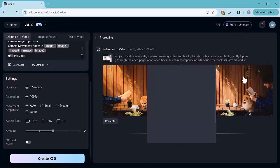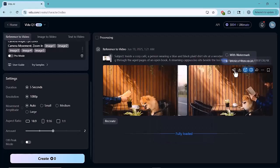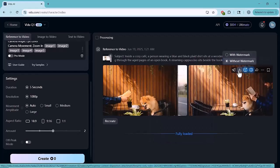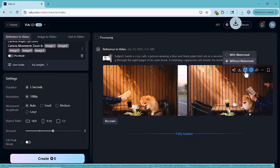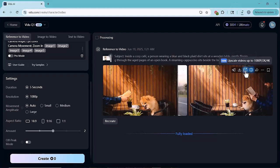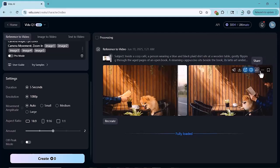Once your video is ready, you can download it directly from here. There's also an option to upscale the video for even better quality. Perfect if you want high resolution output.